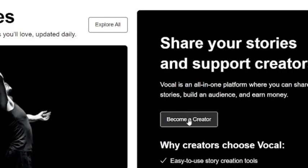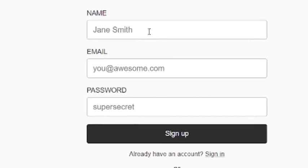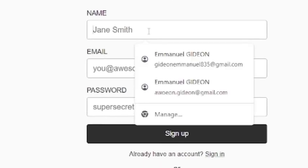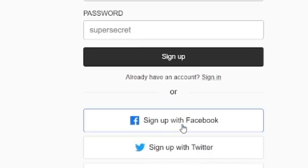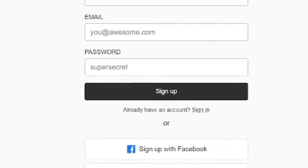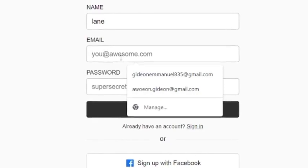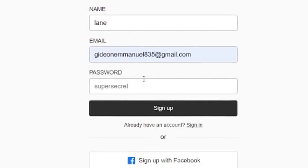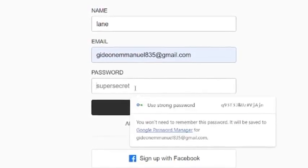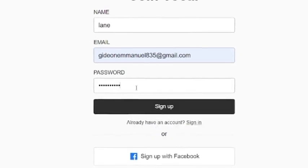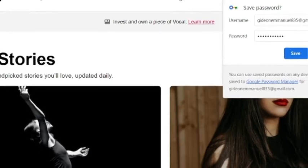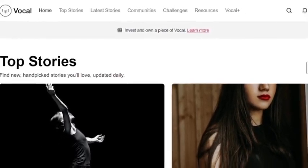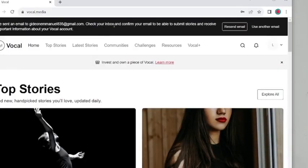Click on 'Become a Creator.' The process will ask for your name — you can input any name you choose — then your email. If you don't want to use email, you can sign up with Facebook, Twitter, Google, or Apple. Input your email, then create a password. Make sure you don't forget the password. I've registered — it's as simple as that. Click on Save, and it will tell you: 'We have sent an email to your Gmail — check your inbox and confirm your email to submit your story.'